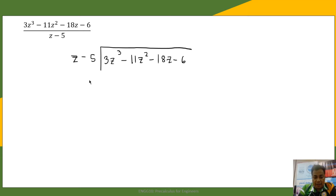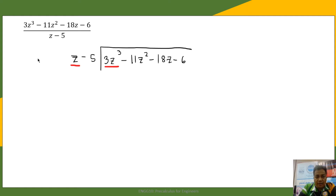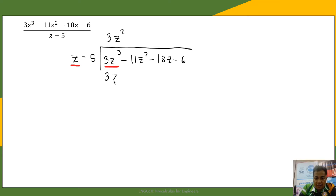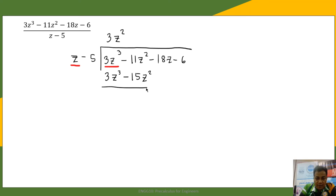The first thing we do is divide the first terms. We divide 3z cubed by z, which gives 3z squared — because 3z squared times z equals 3z cubed. Then we multiply 3z squared by the next term, negative 5: 3z squared times negative 5 is negative 15z squared.